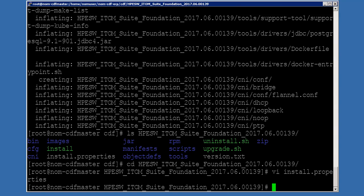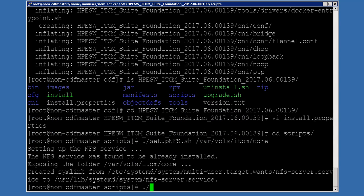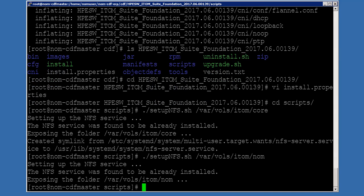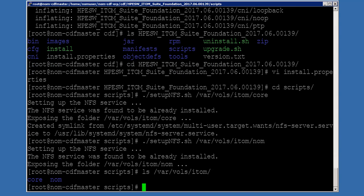One last step we need before installing is to create two directories that will be used by the NFS core. We have a script that will do that for us in the scripts directory. The script is setup_nfs.sh. The first directory is core, and the second is nom. Let's make sure those directories were created — that looks good. So let's exit the script directory.